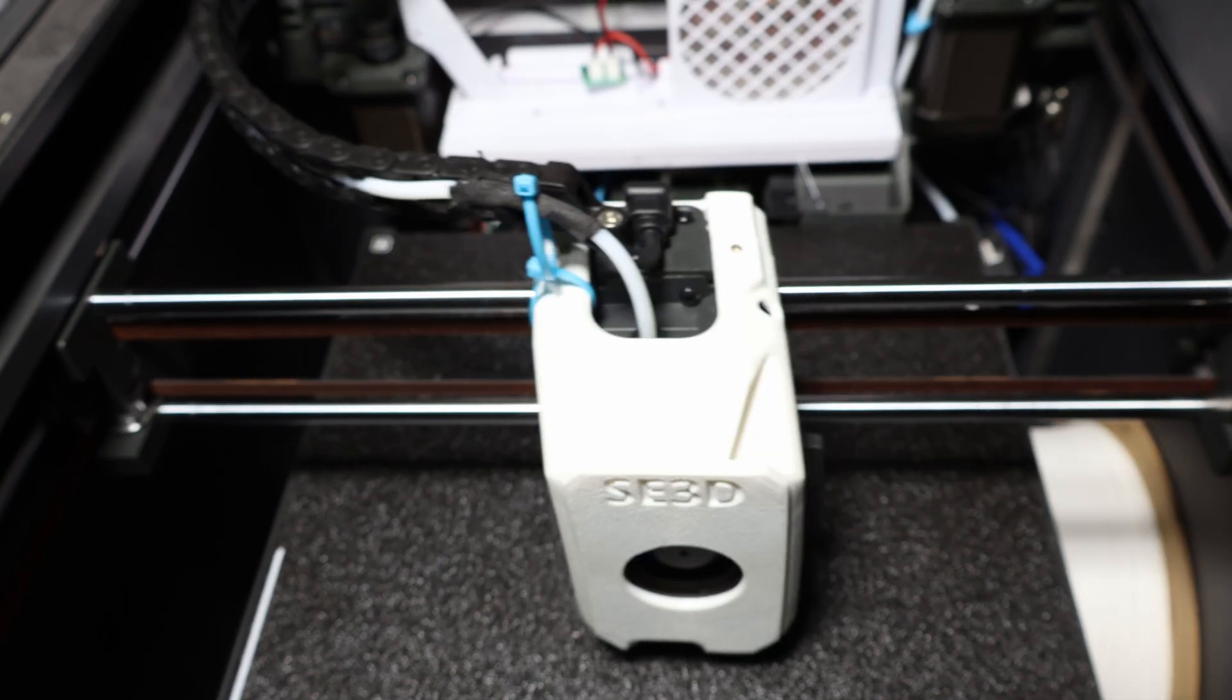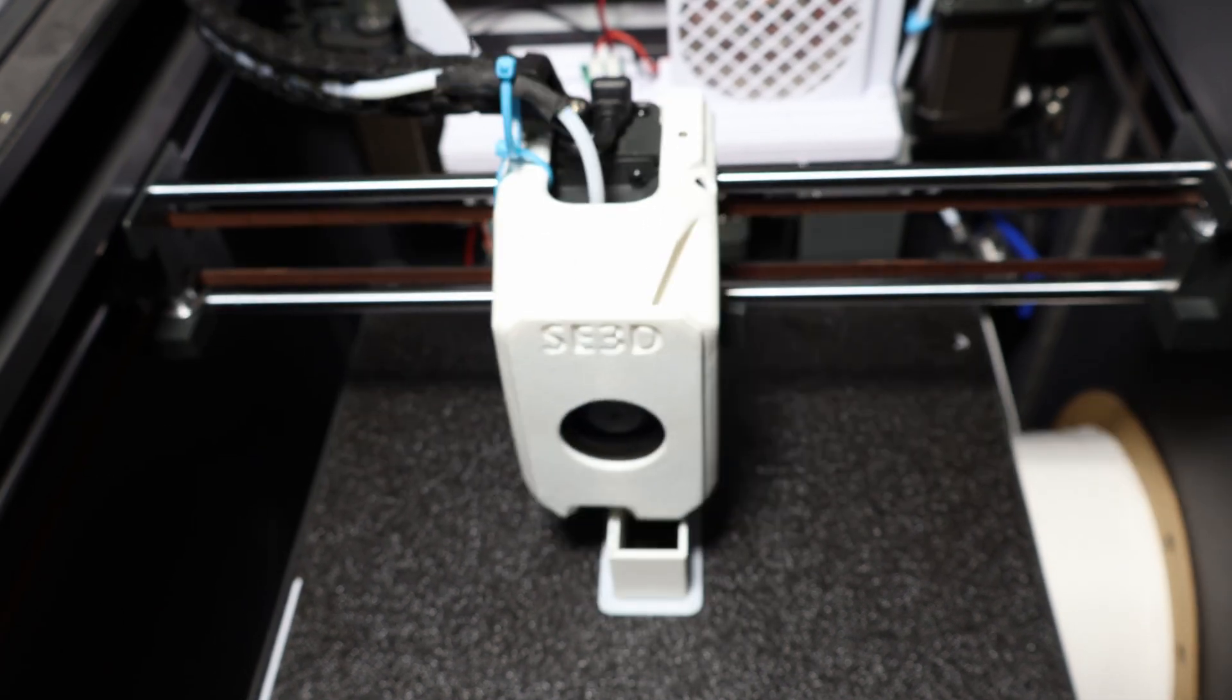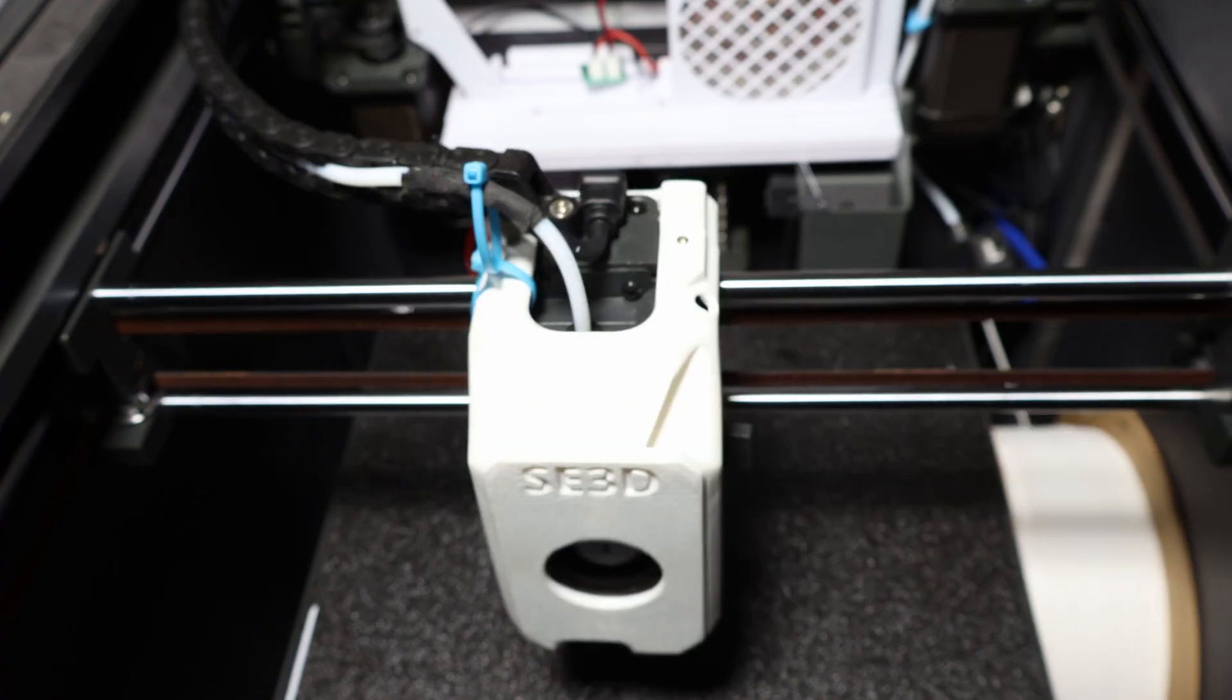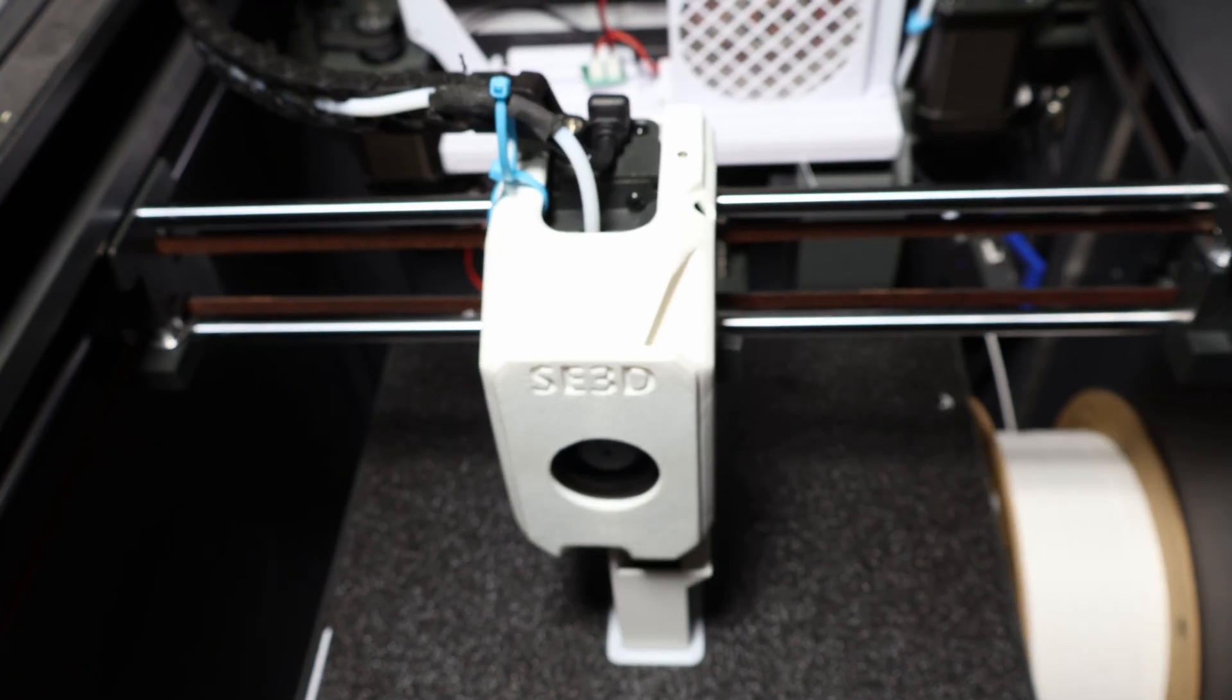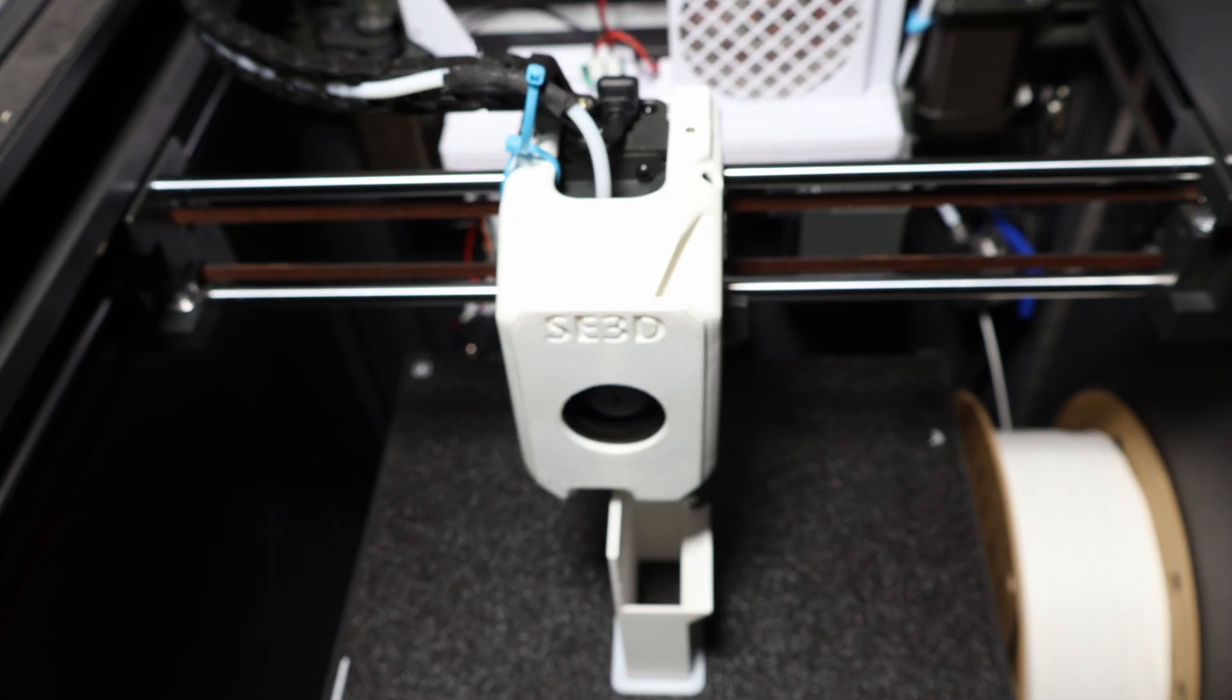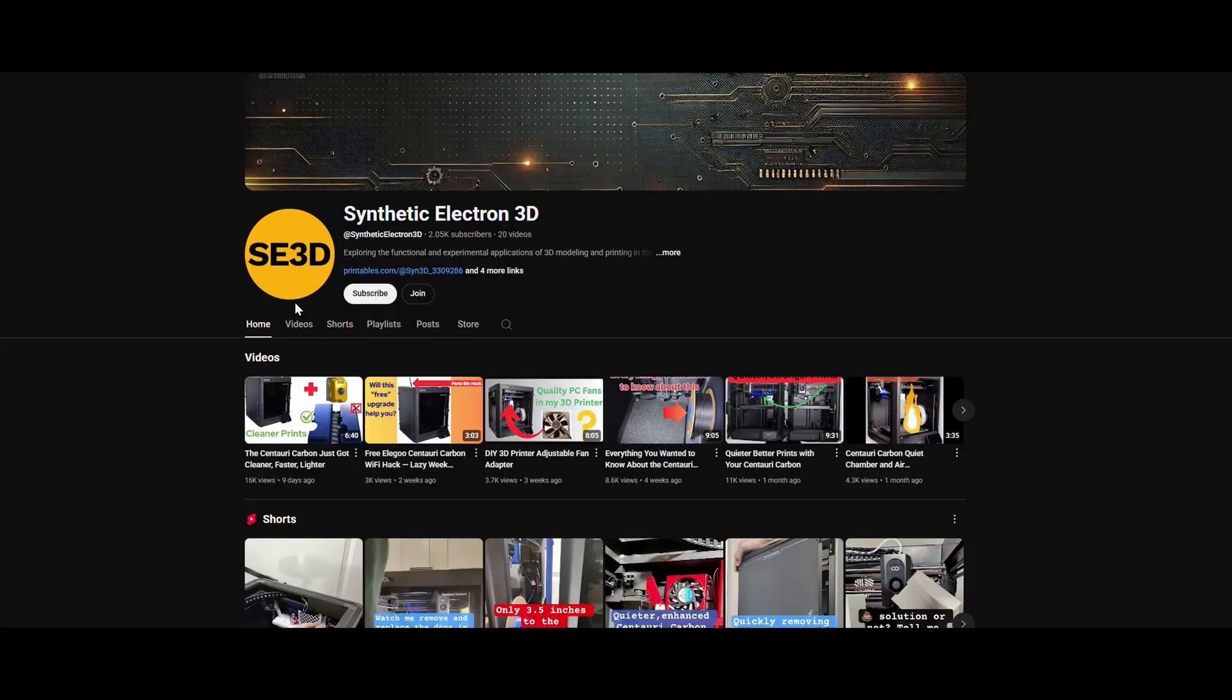And one more thing. I've seen a wave of remixes and variations on my last mod, which is really cool to see. Would you like me to put together a remix roundup video showcasing your designs? Drop a comment and let me know.